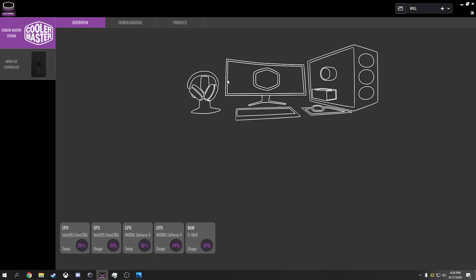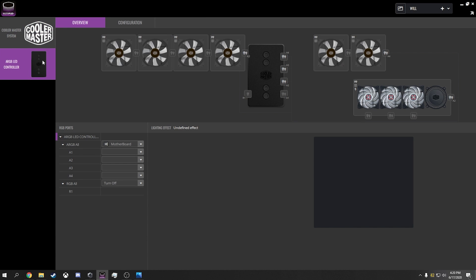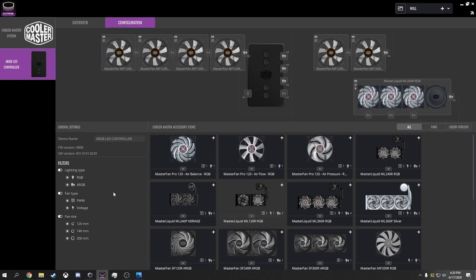If you have Cooler Master products and you're wanting to use your ARGB controller or any RGB controller, matter of fact, that's going to be the way that I'm certain that you'll be able to basically break down and control each individual LED.